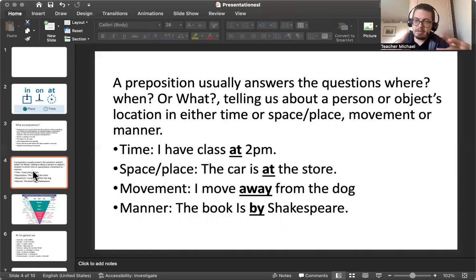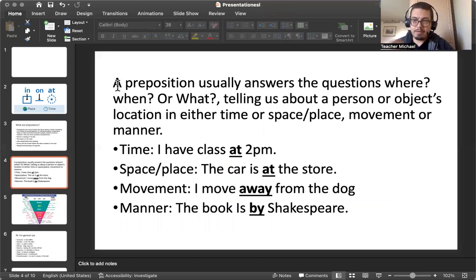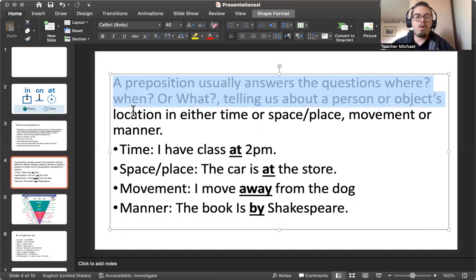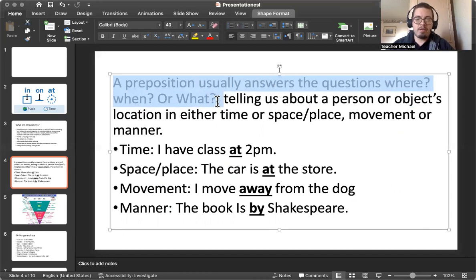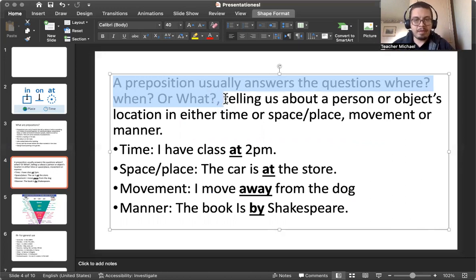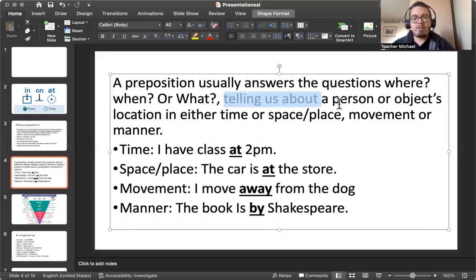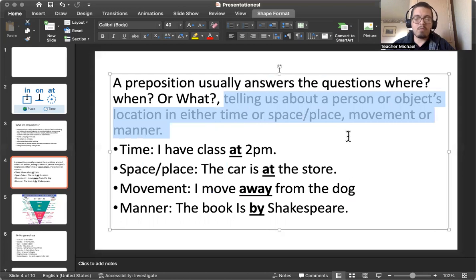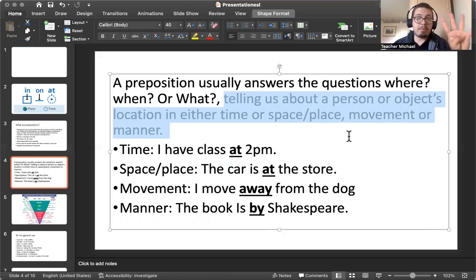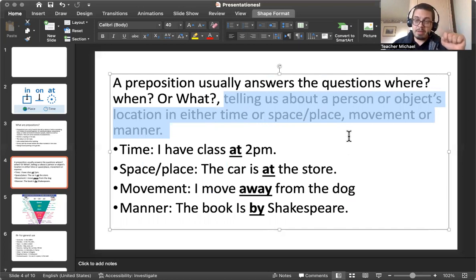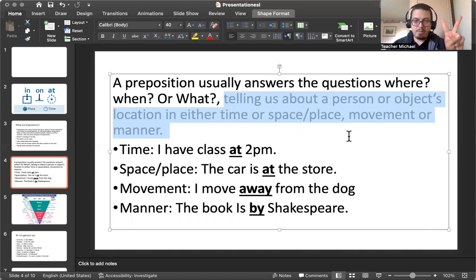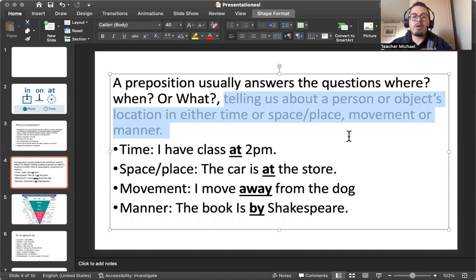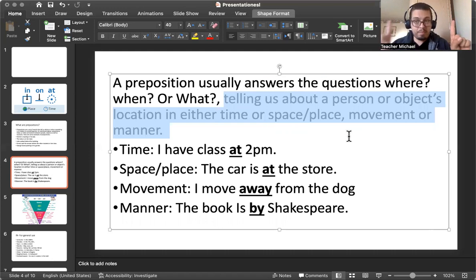Now let's continue this and repeat the same ideas. A preposition usually answers the question where, when, and what, but they can answer other questions as well. Telling us about a person or object location, either in time, space, manner, or movement. So there are four types of usage of preposition: time, place, movement, and manner. But like I said in the beginning of the class, space or place and time are the most important because we use them more frequently in English. So if you want to practice preposition, I would recommend looking up preposition of time or preposition of place or space.